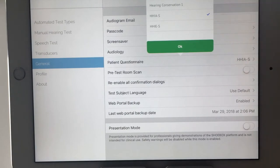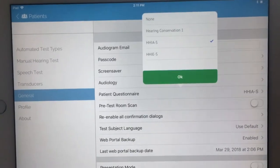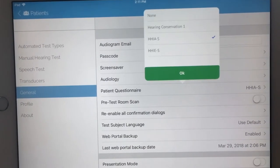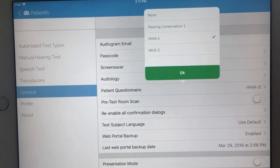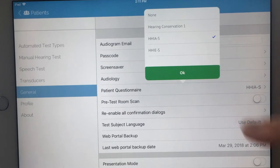We have one that's focused on hearing conservation, so for occupational health. We also have the HHIAS, which is the Hearing Handicap Inventory for Adults screening version. And we also have the HHIES, which is a similar inventory but for our older adult population. Today I've selected the HHIAS.